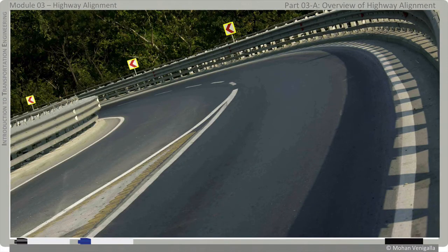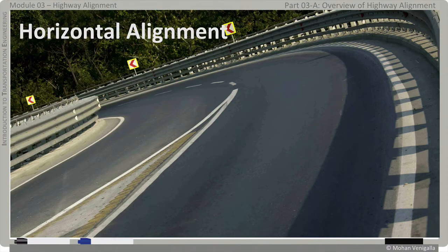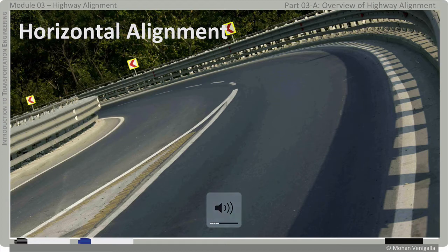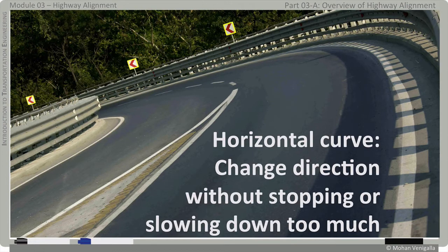That process of designing for a change in direction of travel on a highway is called horizontal alignment. What you see here is a horizontal curve, which is a part of horizontal alignment. The purpose of this curve is to change direction without stopping or slowing down too much.